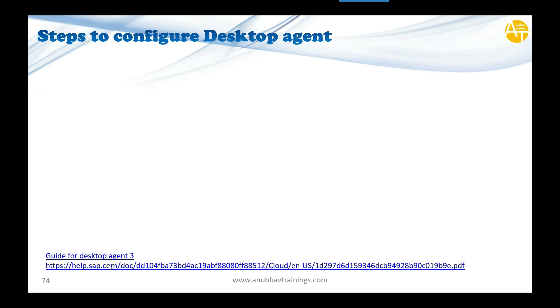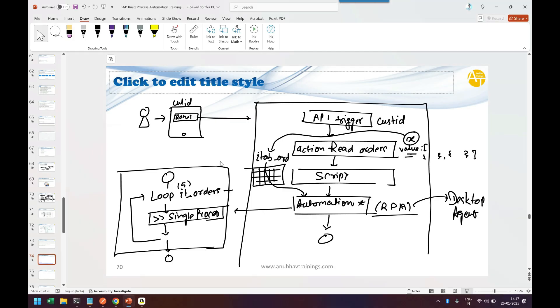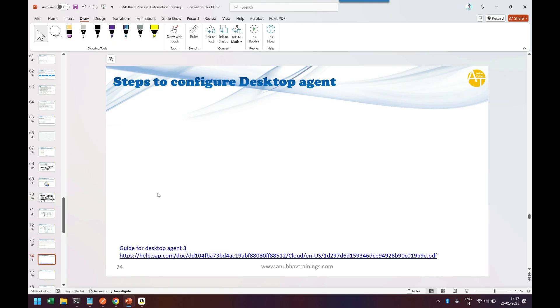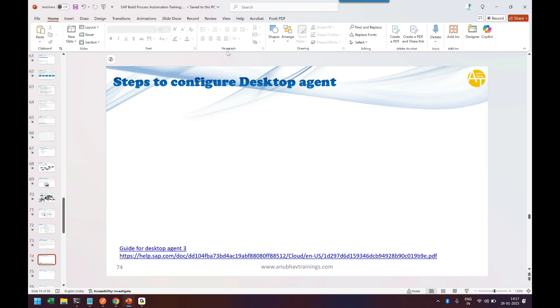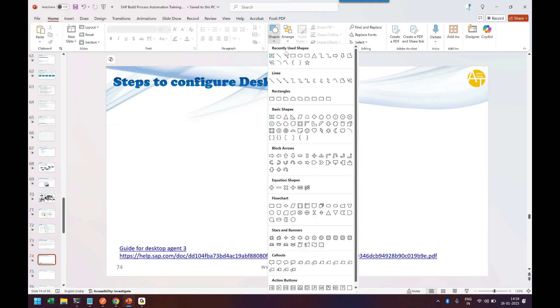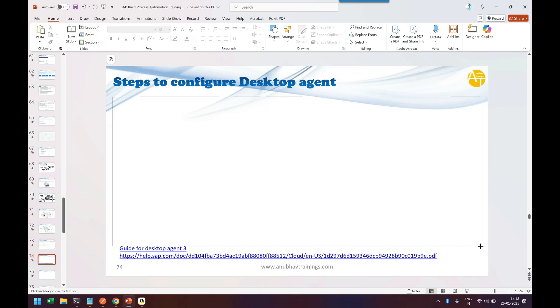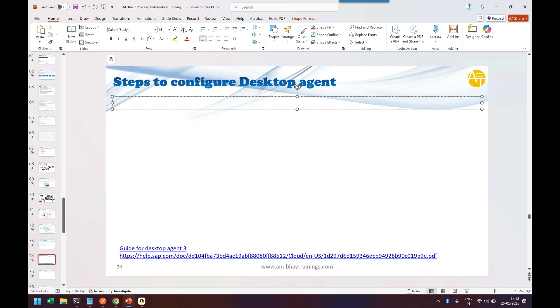There's a guide given here on how to configure. Let's start the configuration—I'll refer to this guide link which I've put here, but I'll show you the step-by-step process of configuring the RPA desktop agent. We'll be learning many use cases in coming episodes of this training.